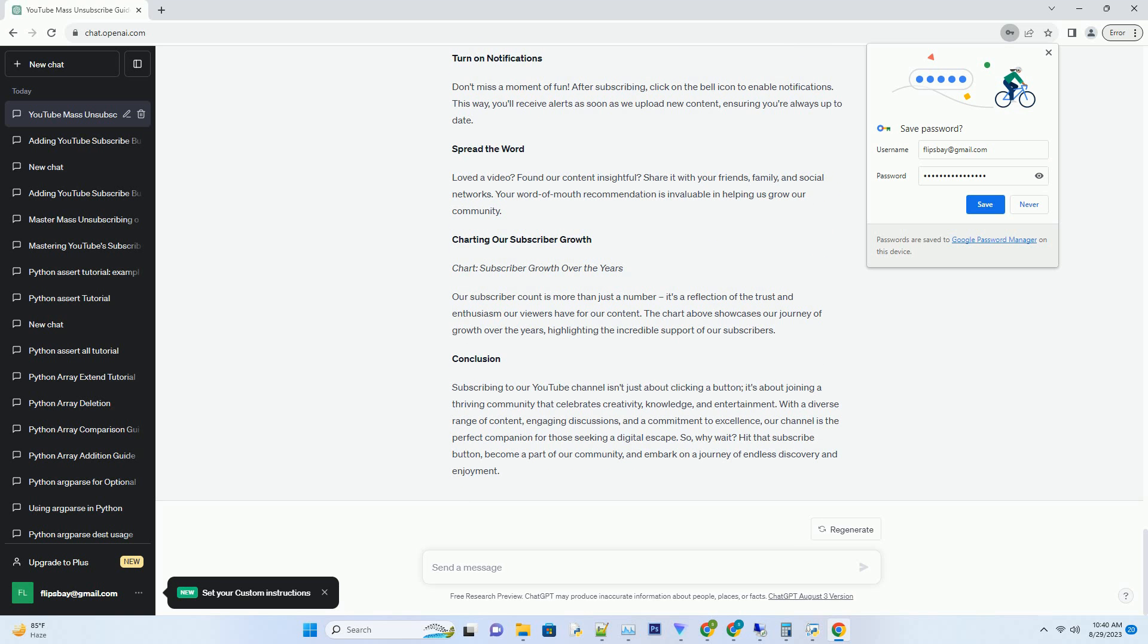Exploring Themes and Topics: Dive into a treasure trove of topics that span the spectrum of human curiosity. Whether you're passionate about technology, art, science, travel, or just about anything else,